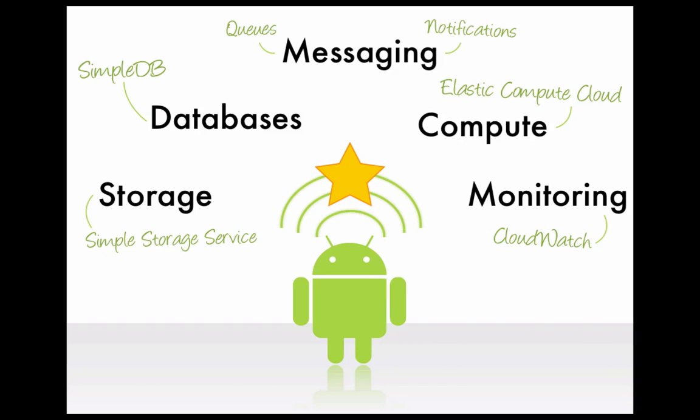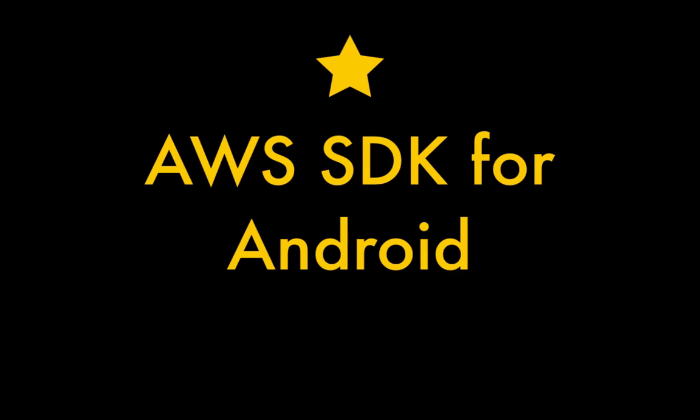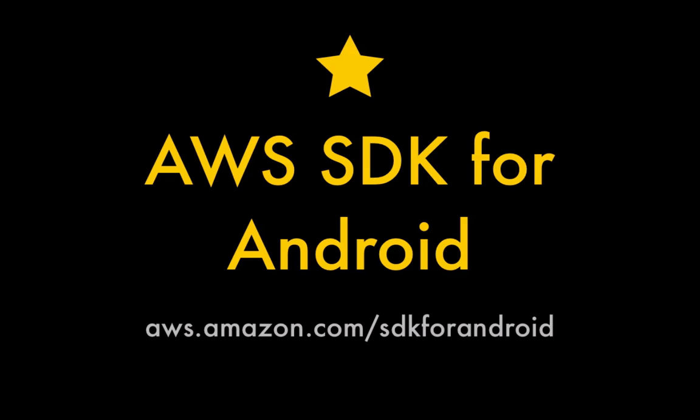The AWS SDK for Android makes it easier for software developers to call AWS web service APIs directly from mobile applications. It's available as a free download from aws.amazon.com/SDKforAndroid. In this video, we'll run through how to use it from your Android apps.